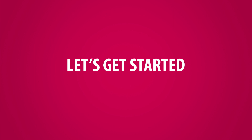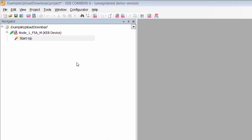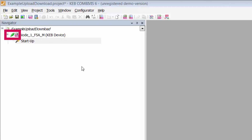Now let's go through the upload procedure. Step 1 is to connect your drive to COMBUVIST 6. When the drive is online, you will see a green plug next to the device in the navigation window.